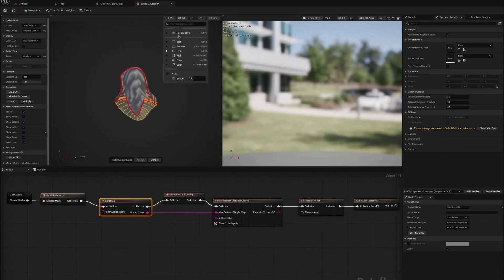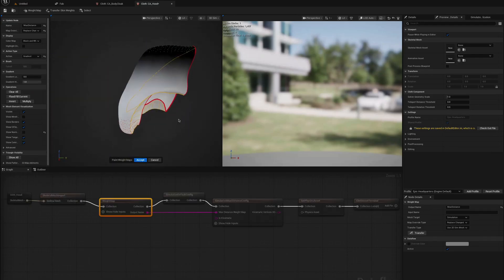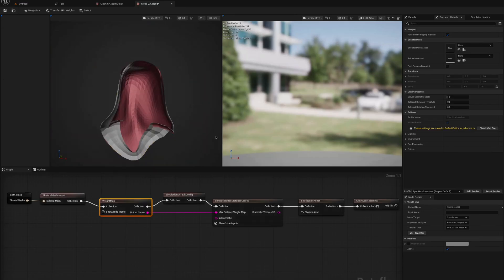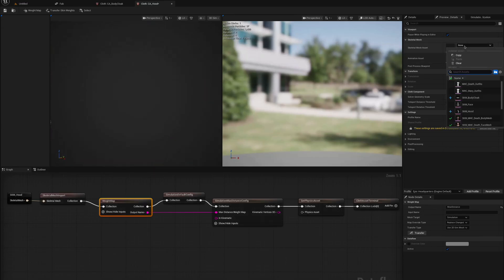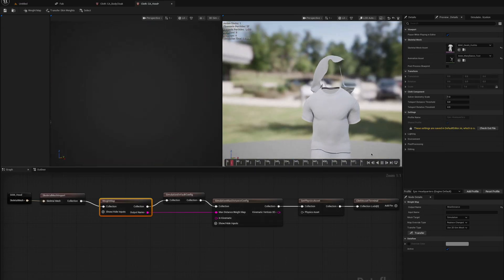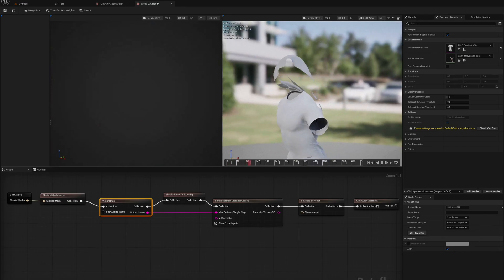So let's go ahead and do the hood next. And all right, that looks pretty good. Back to Maya to fix the cloak.